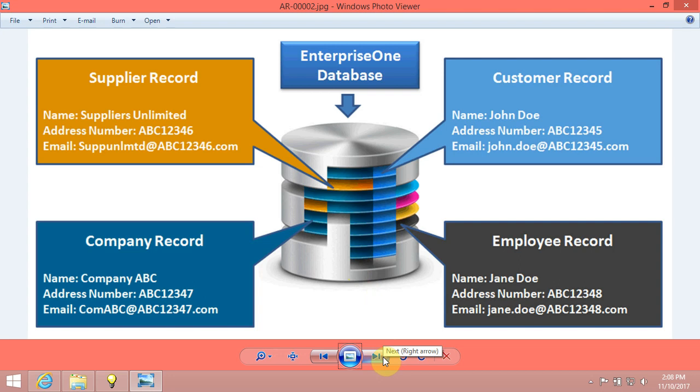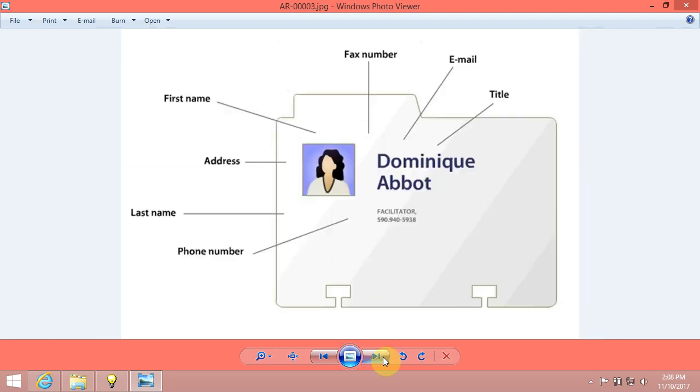For example, Dominique Abbott is an item of information in the address book system. When you access information about Dominique Abbott, the system also displays additional information such as phone number, address, and title.